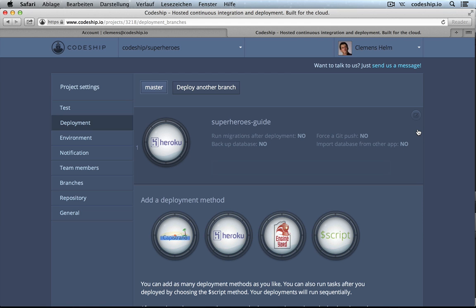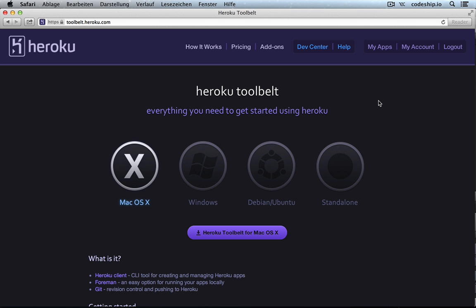And the next time we push a change to GitHub, it will automatically deploy to Heroku. However, before we do that, we need to set up our Heroku application locally.